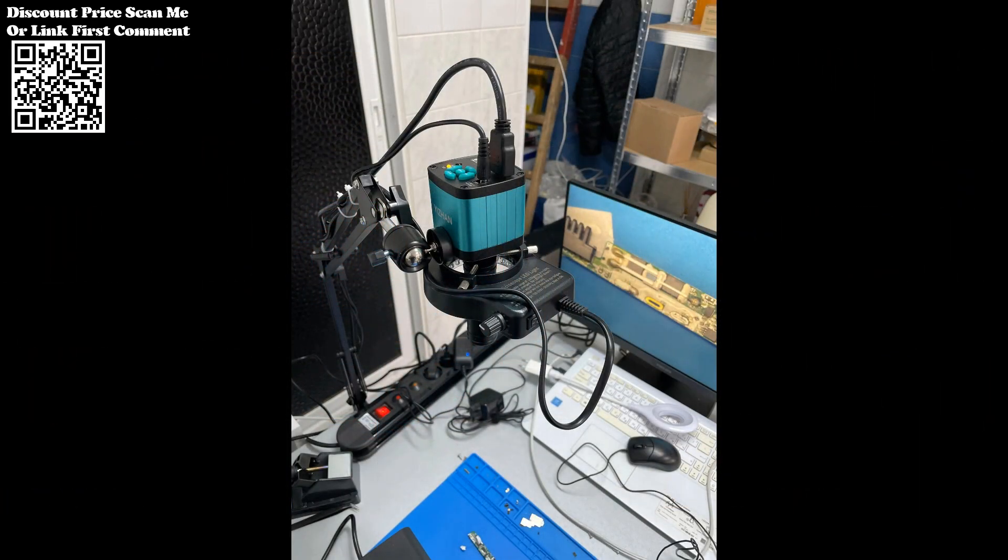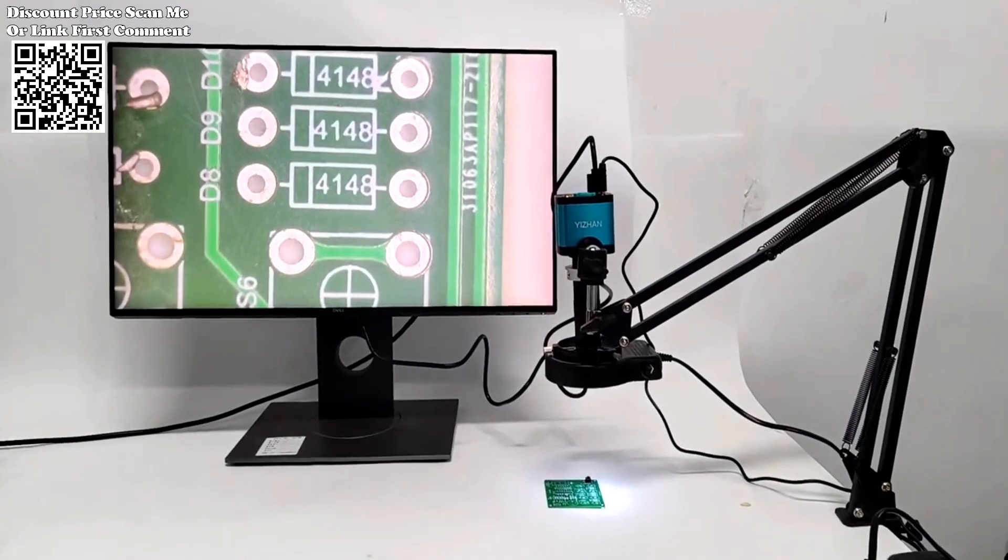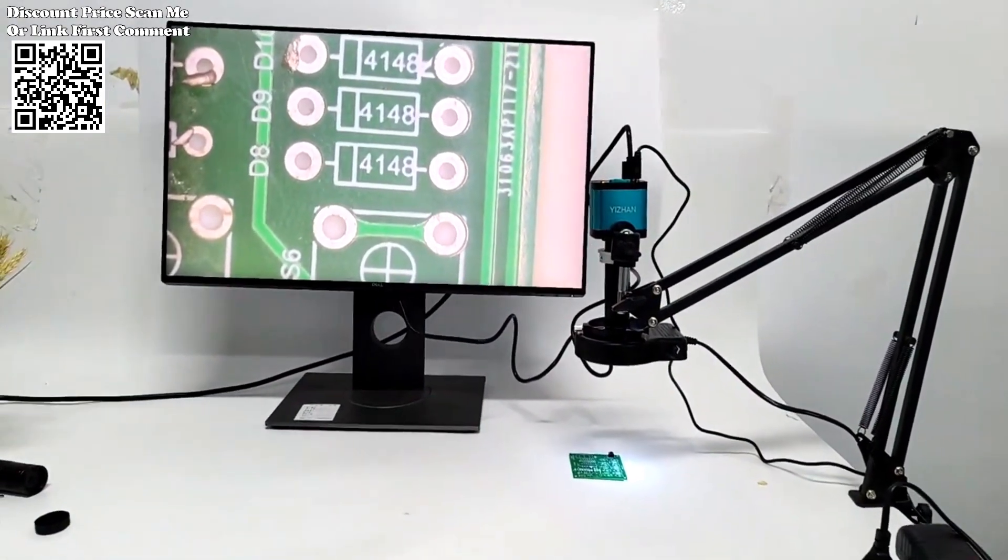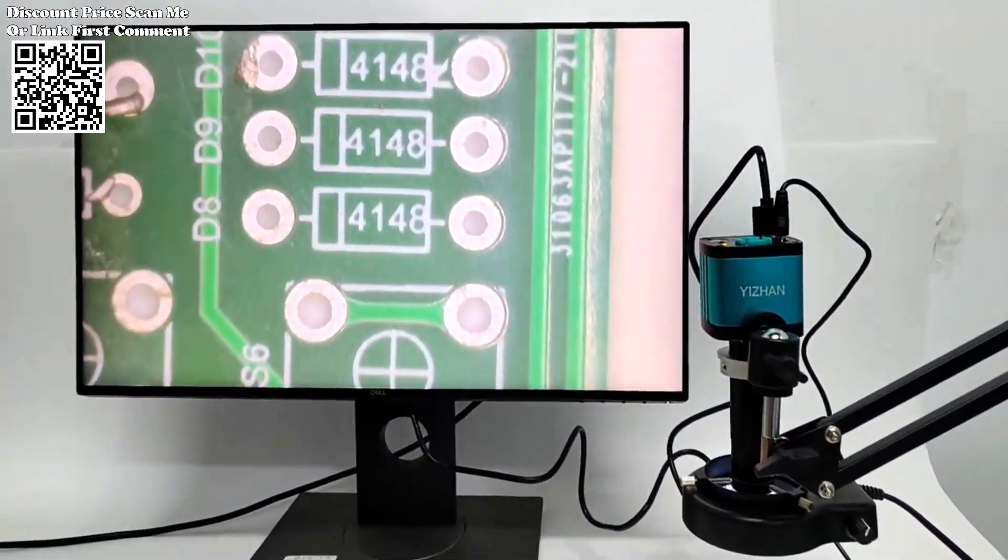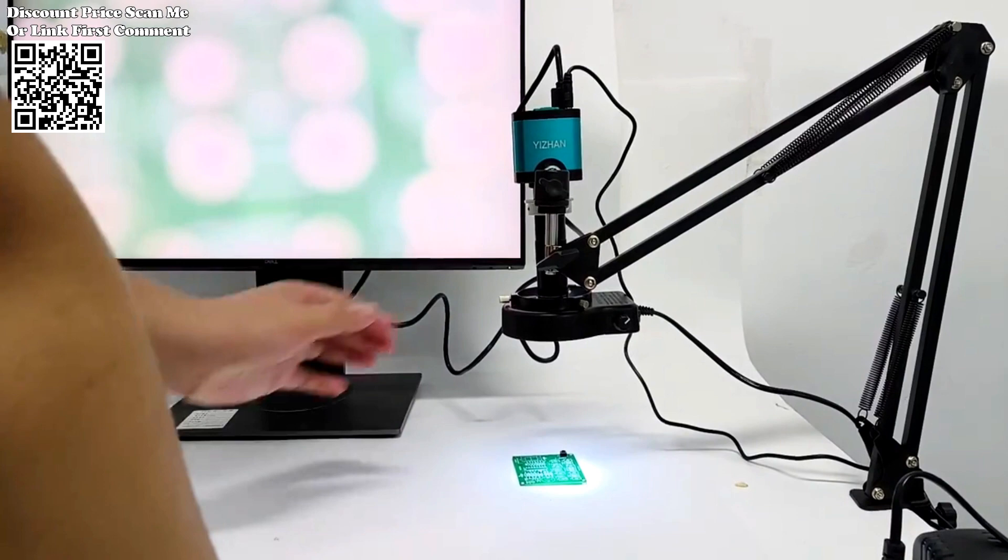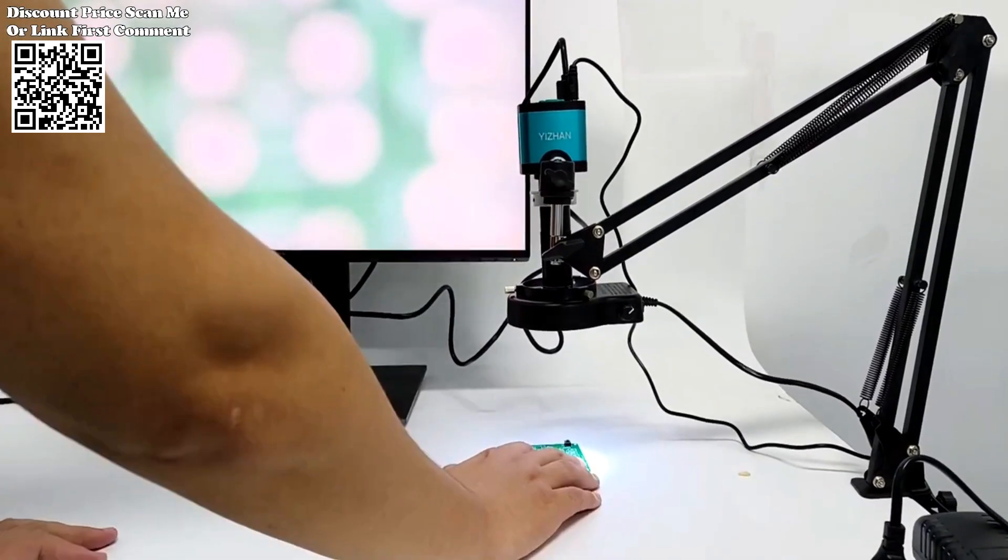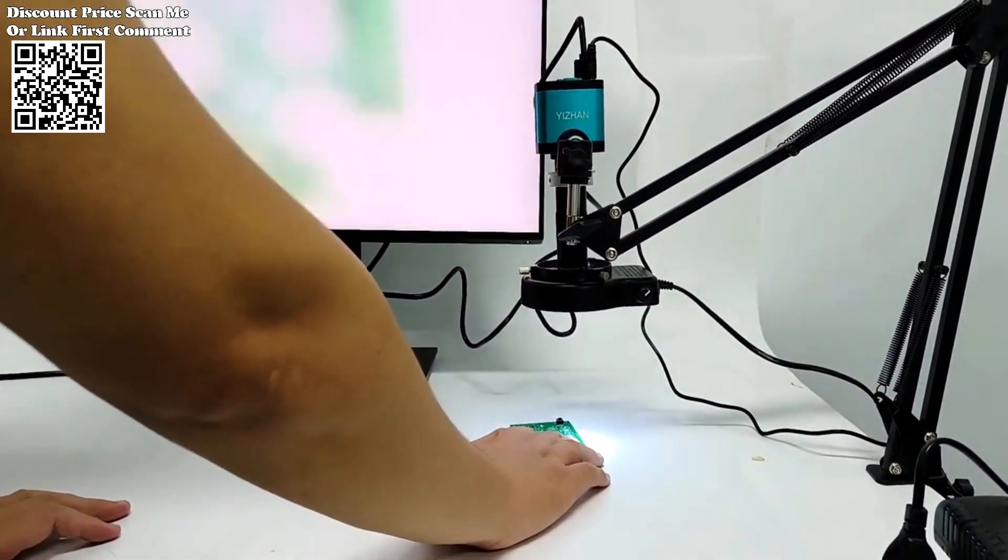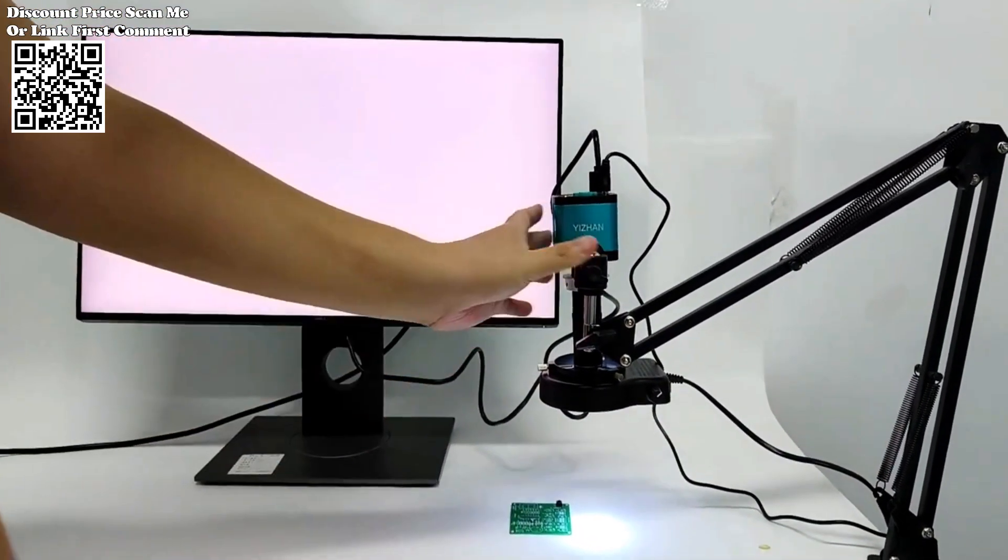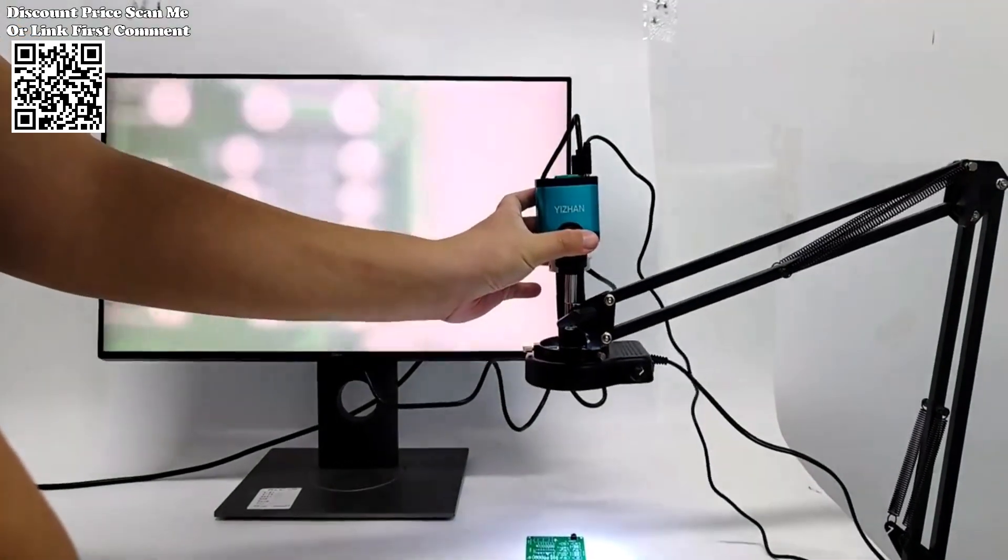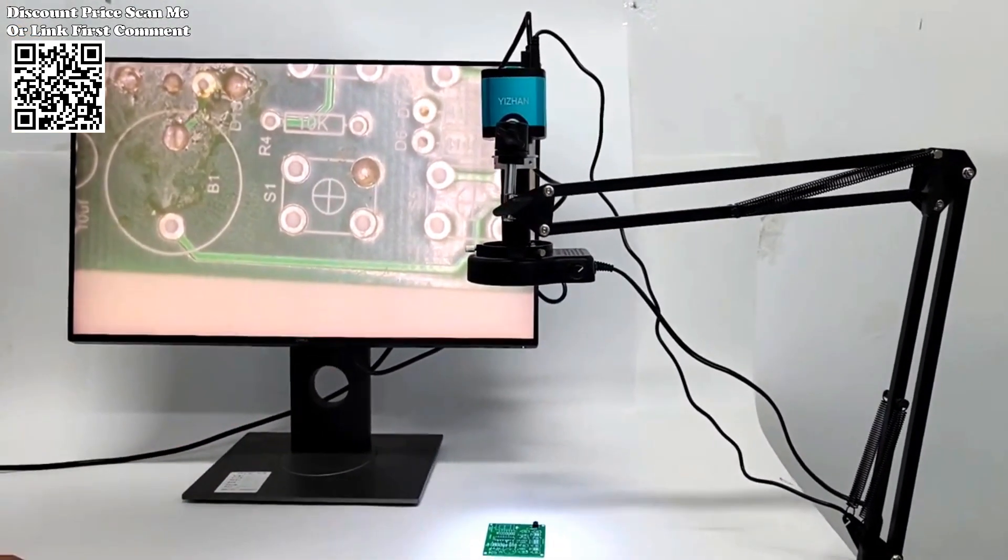In a world where precision and clarity reign supreme, the 1080p 48MP 4K 2K HDMI USB video microscope camera stands as a beacon of innovation, empowering users to explore the unseen and innovate with confidence. Its versatility, clarity, and adaptability redefine the boundaries of exploration, ushering in a new era of discovery and technological prowess.